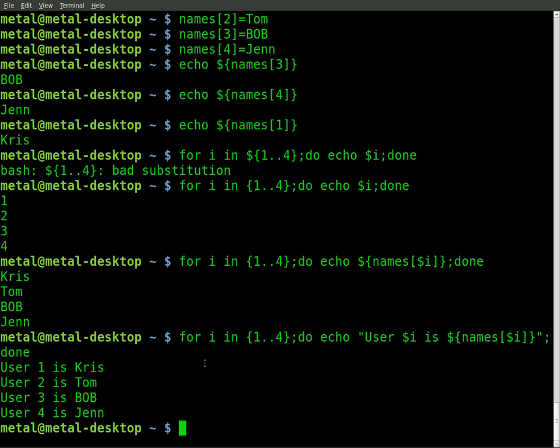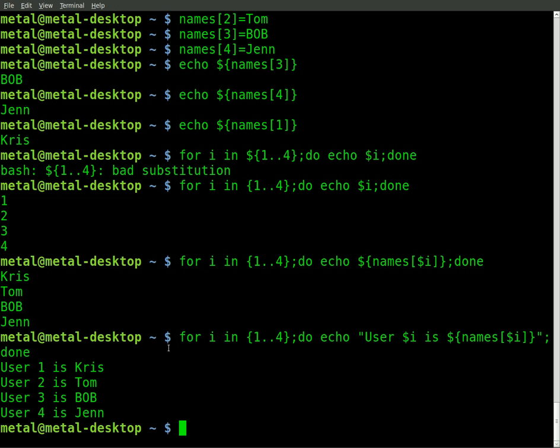So that's a quick look at arrays, very useful for certain things when you come across certain things that you just need to have a list of stuff that you can quickly call by inputting just a number. I mean, they're great, they have many uses, just play around with them, get used to using them. And I hope you enjoyed this tutorial. Bashscripts.info for more videos like this.